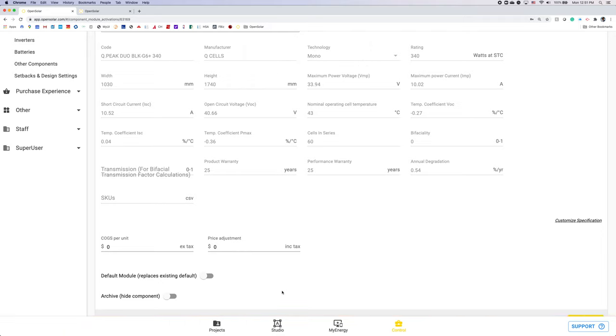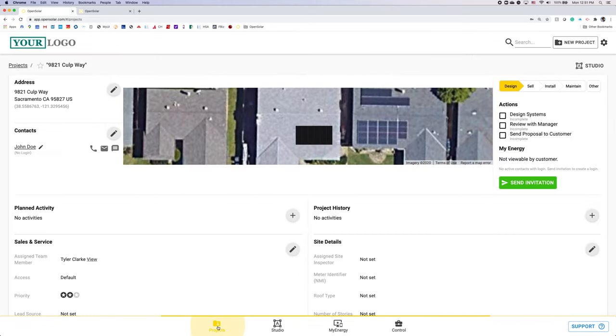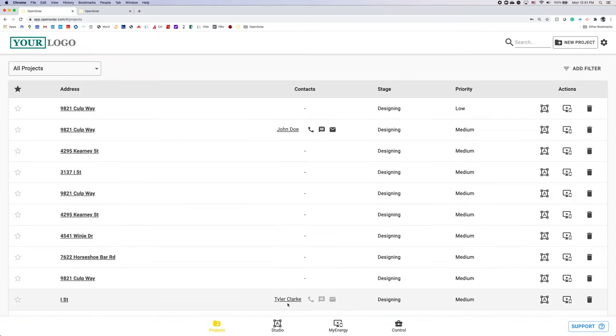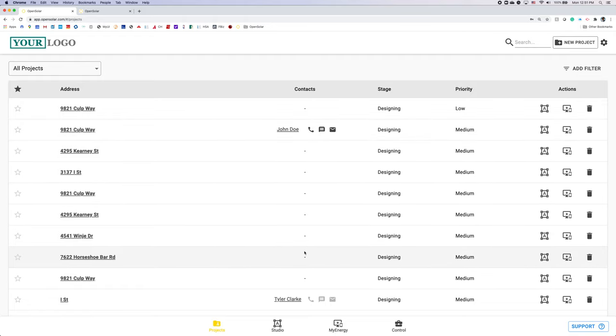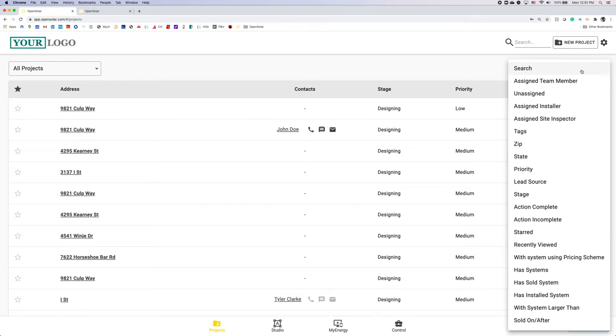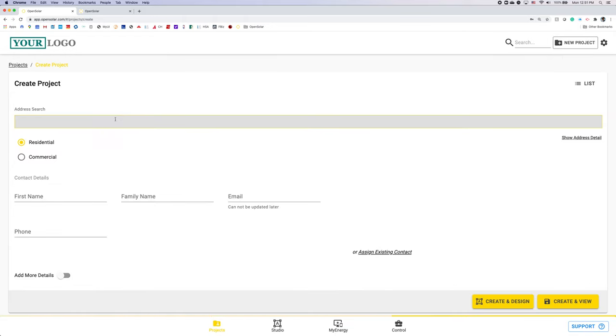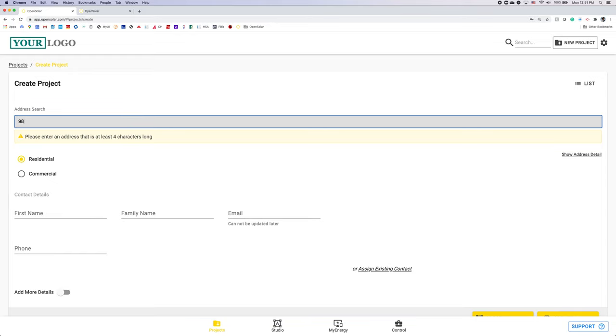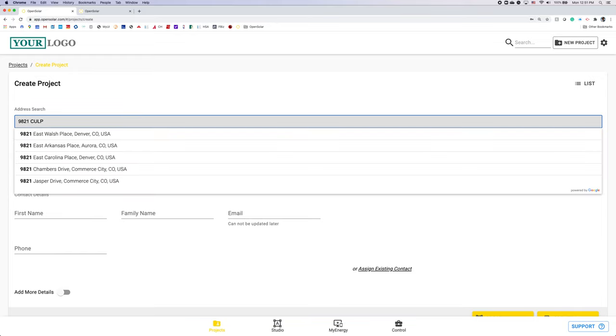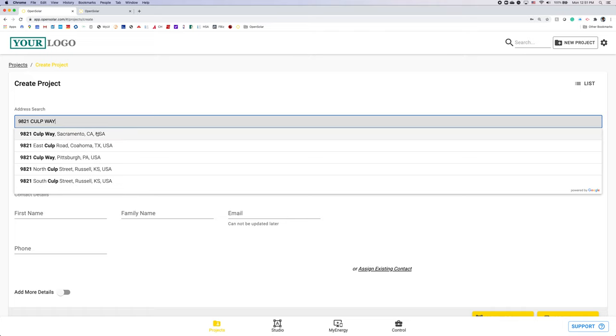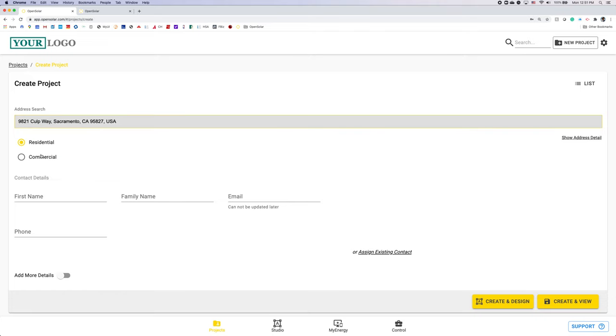And now we're going to move over to our project zone. Selecting the project zone and double clicking that, you're going to have the list view of all your projects which you can filter by hitting add filter on the top right hand corner. You can do it by team member, tag, stage, actions completed among others. But here I'm going to create a new project and to do that I'm going to hit the new project on the top right hand corner.